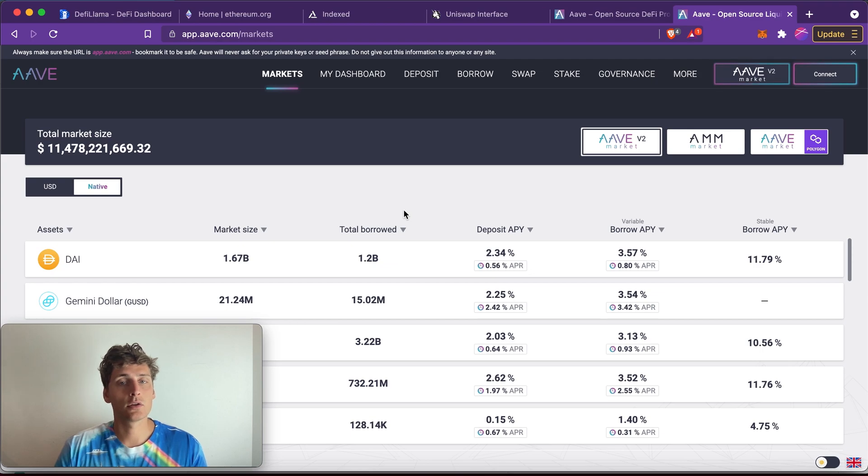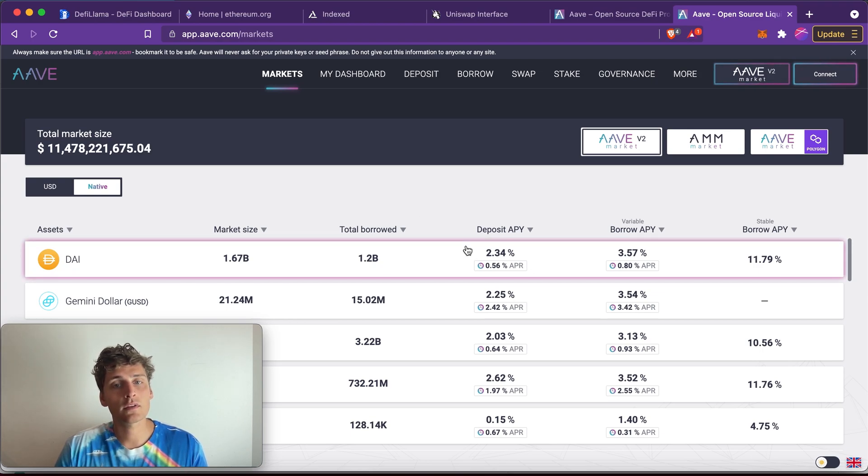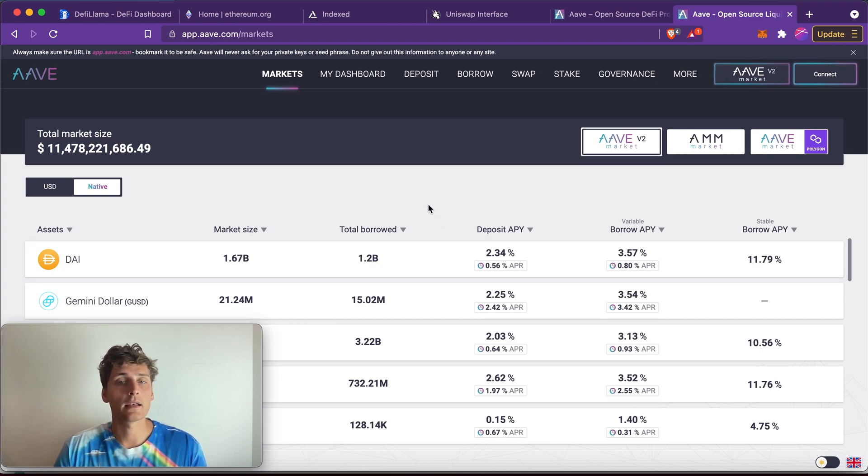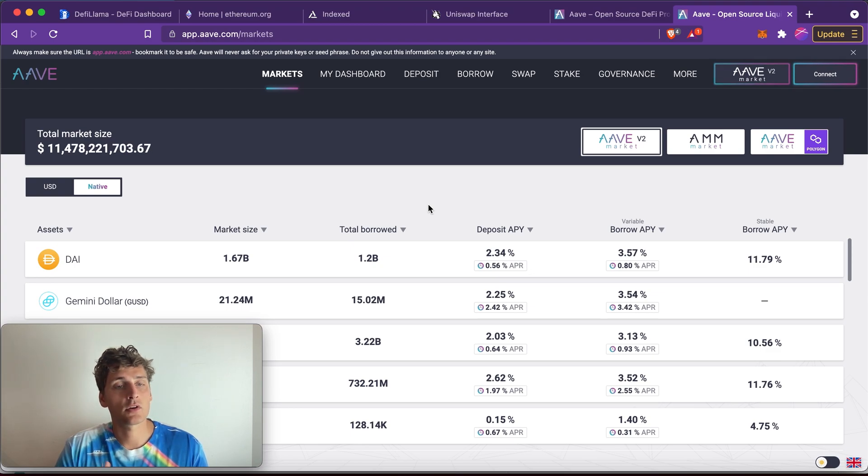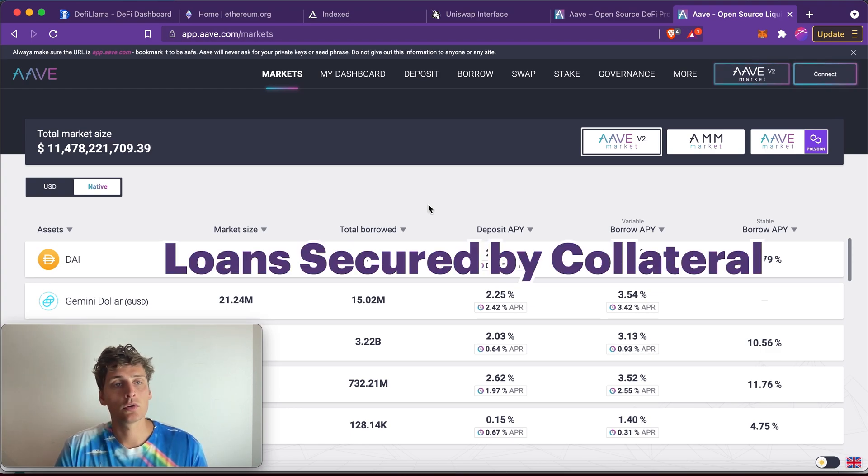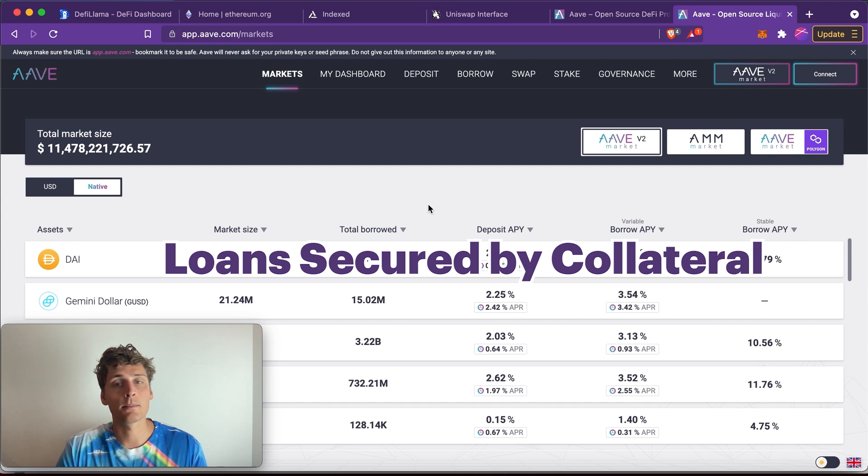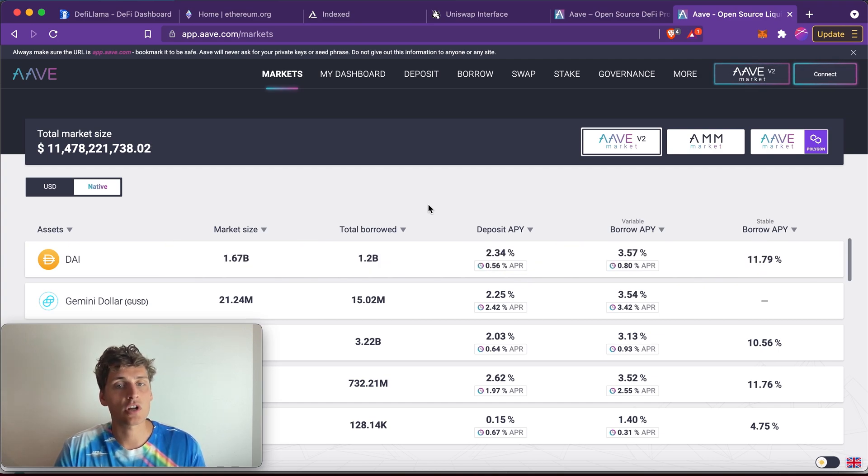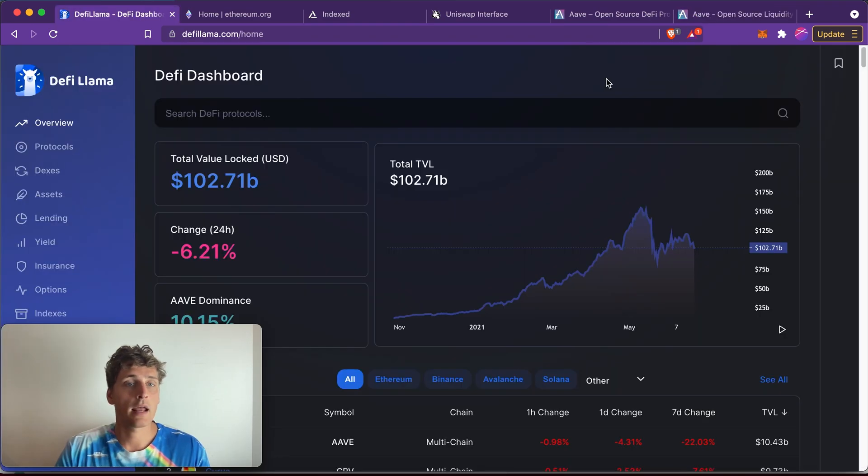But you can earn interest in a super easy way, and of course needless to say that it's much cheaper to do this on a blockchain because there's no bank in the middle that tries to get a little chunk of the transaction.